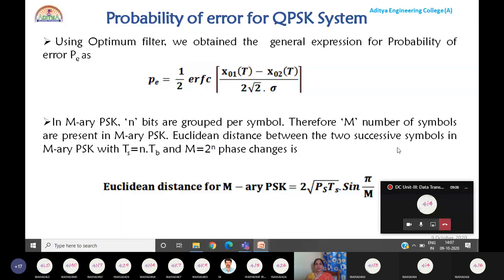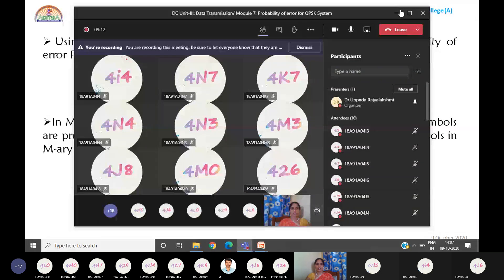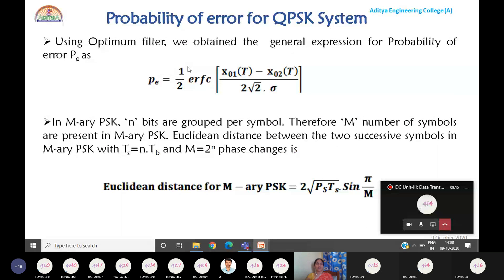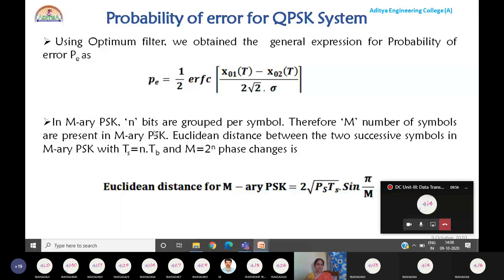Now we will calculate the probability of error for the quadrature phase shift keying technique. We don't directly follow a single equation because the QPSK coherent detection is a combination of two binary PSK techniques. Already you studied that in the QPSK receiver section — we discussed two coherent receivers called correlators. So two BPSK receivers are used, and the QPSK receiver is a combination of two BPSK receiver sections. The probability of error is a dependent factor on Euclidean distance.